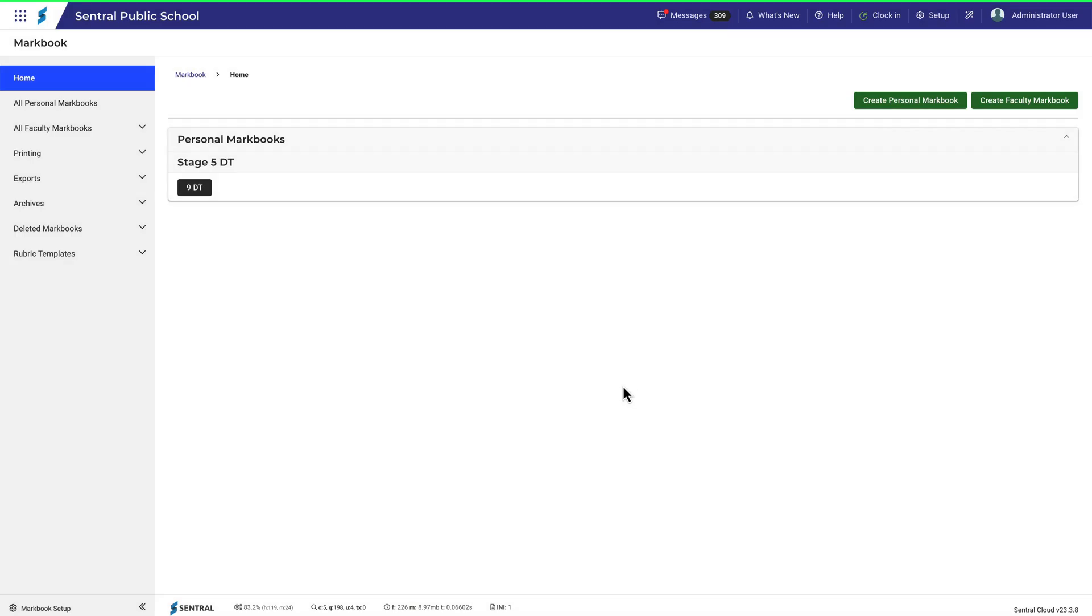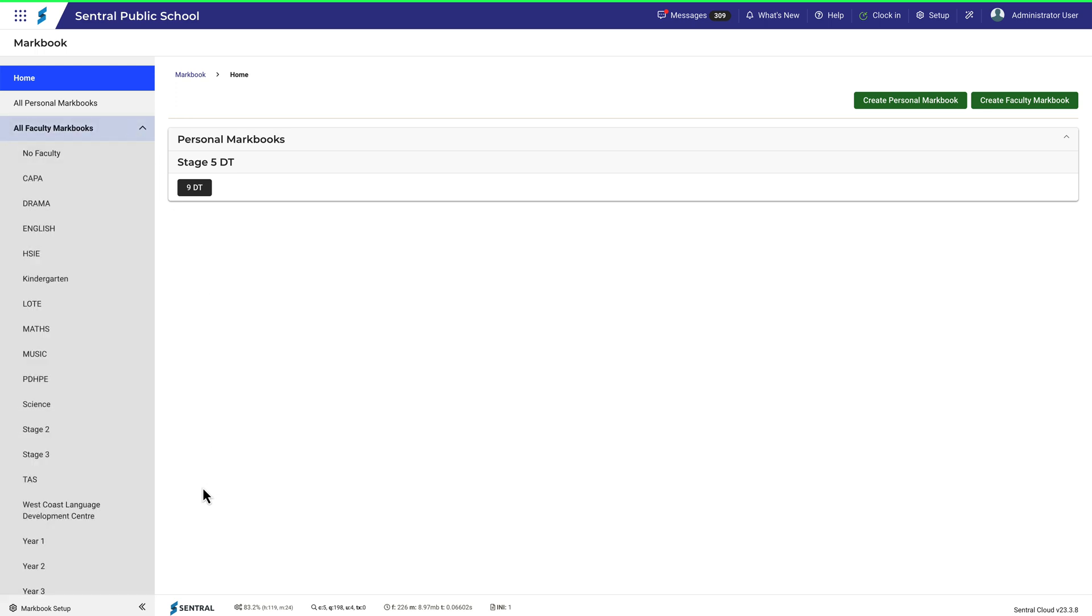Expanding out the Faculty Markbooks menu on the left, you can see all the faculties that exist in this example. Let's take a look at TAS.